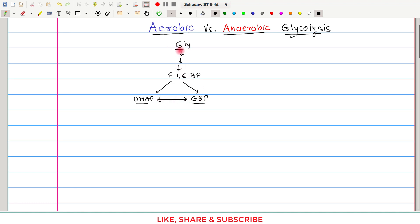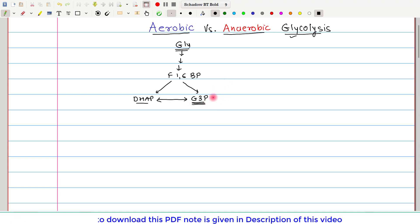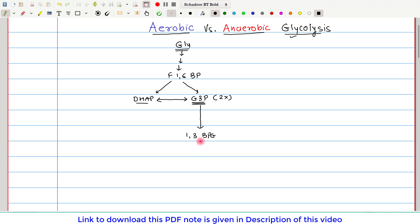Each glucose molecule has the potential to give rise to 2 glyceraldehyde 3-phosphate, so this occurs two times. This glyceraldehyde 3-phosphate is then first converted into 1,3-bisphosphoglycerate. This 1,3-bisphosphoglycerate undergoes multi-step reaction and ultimately gives rise to pyruvate.